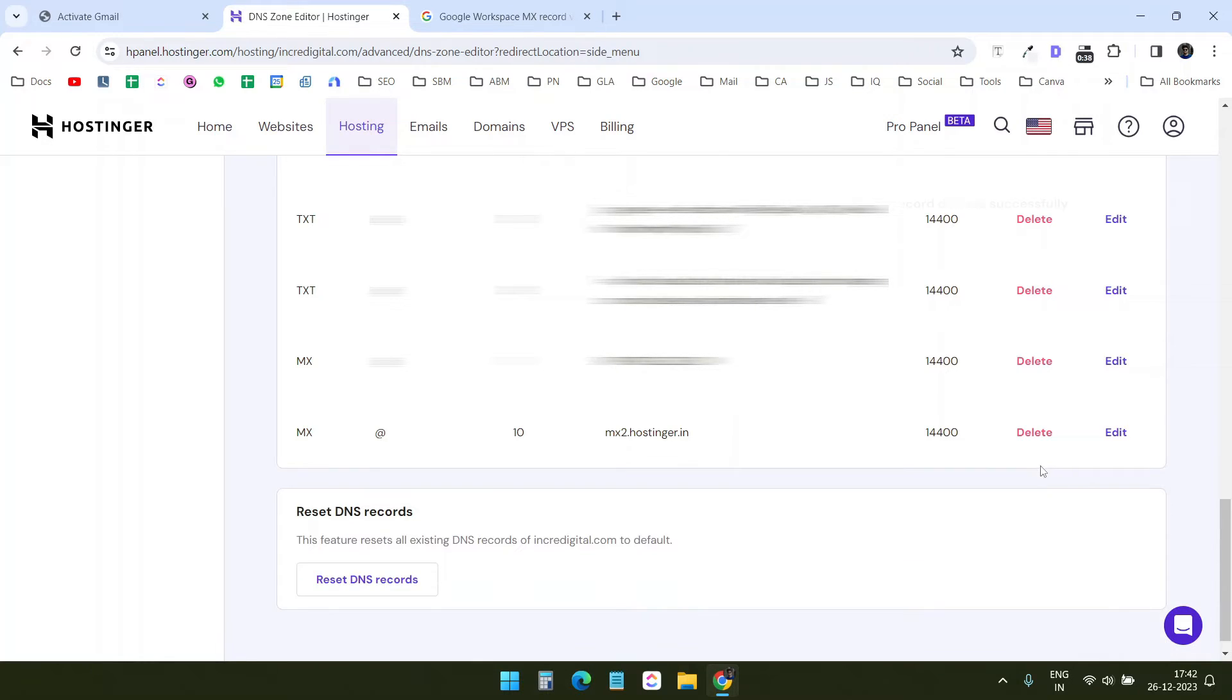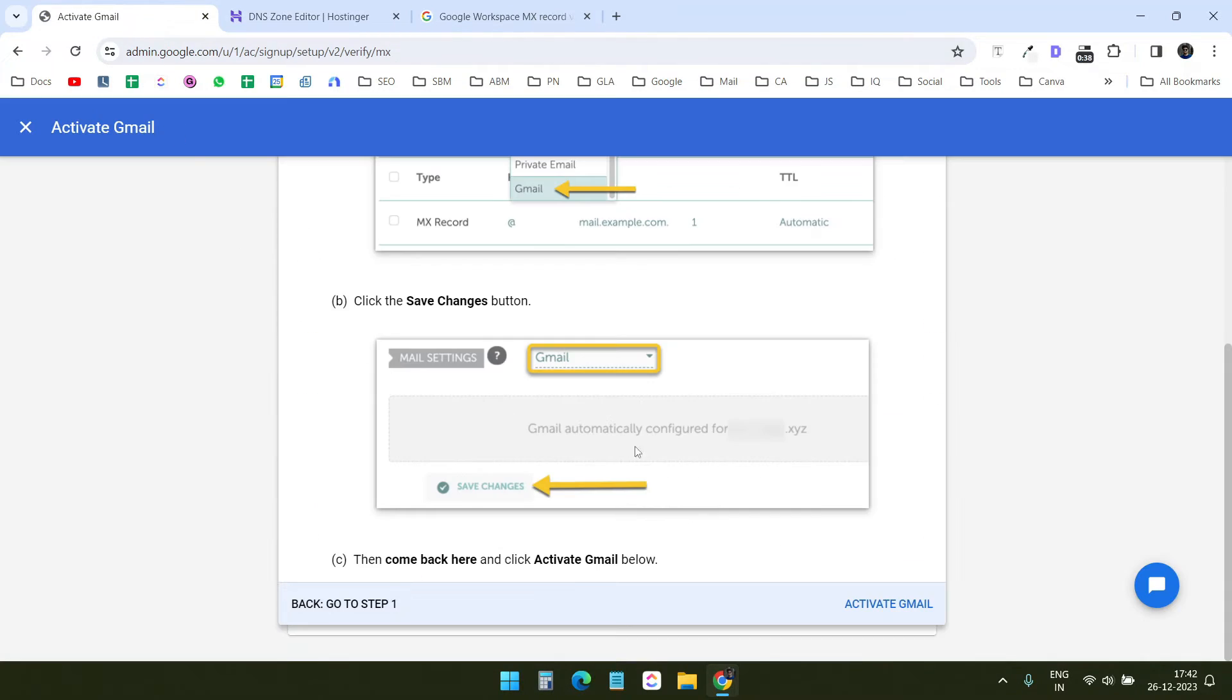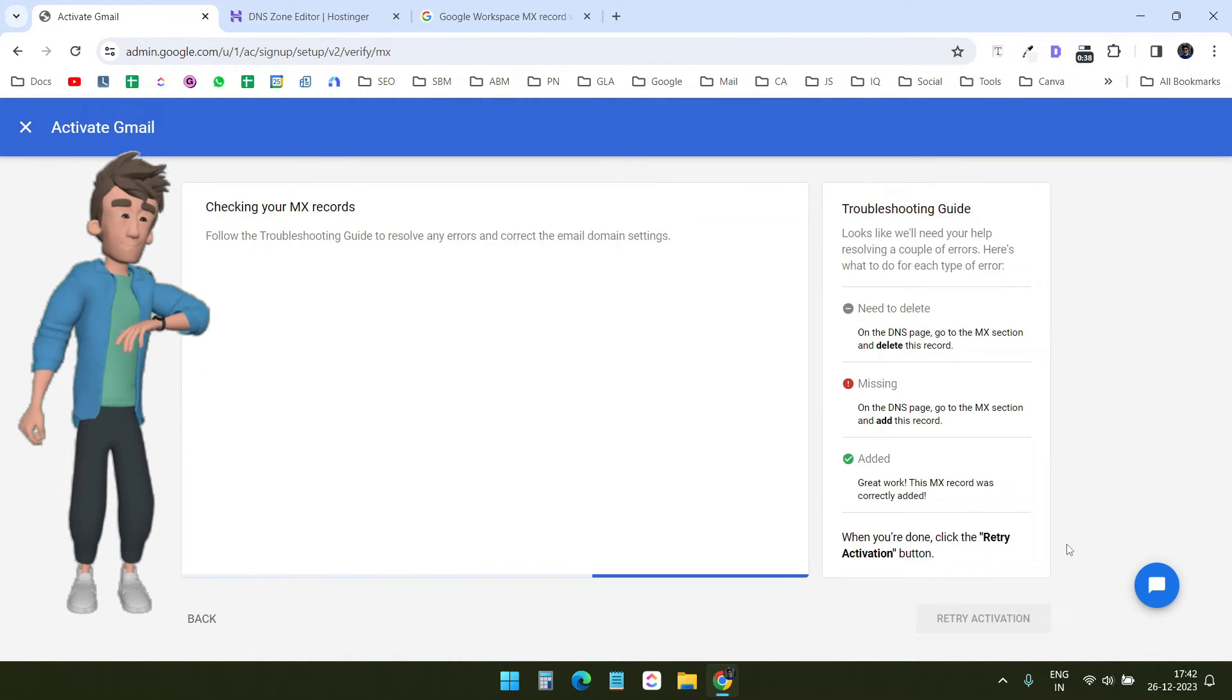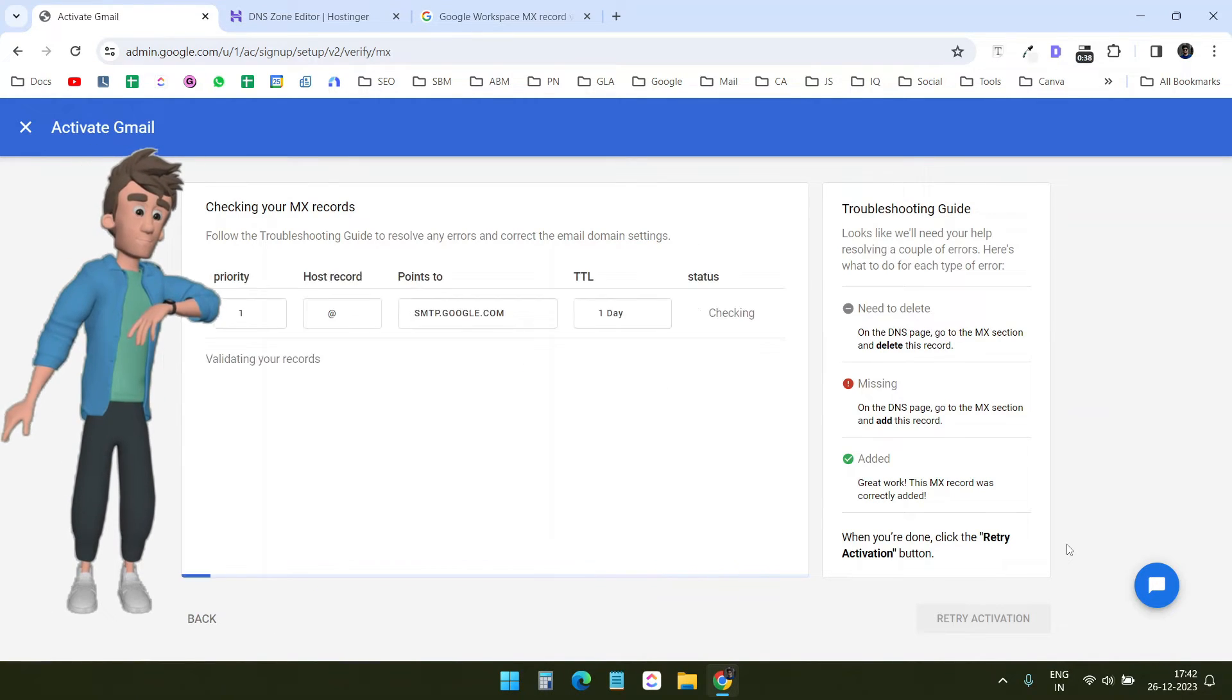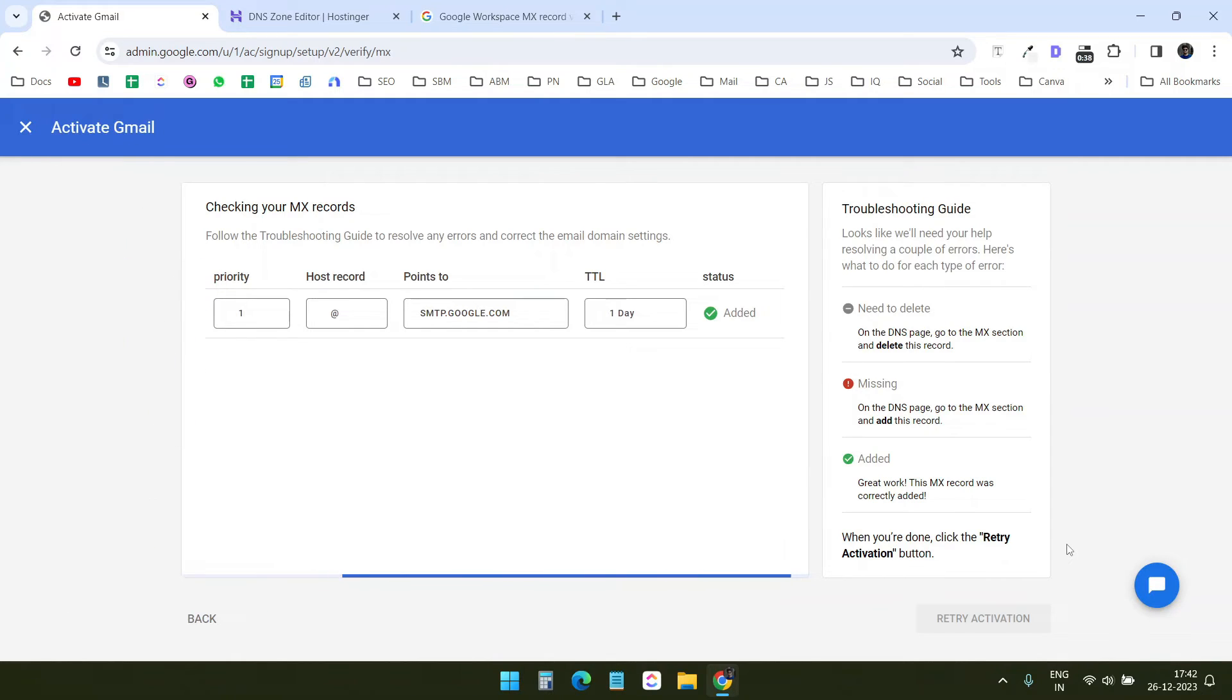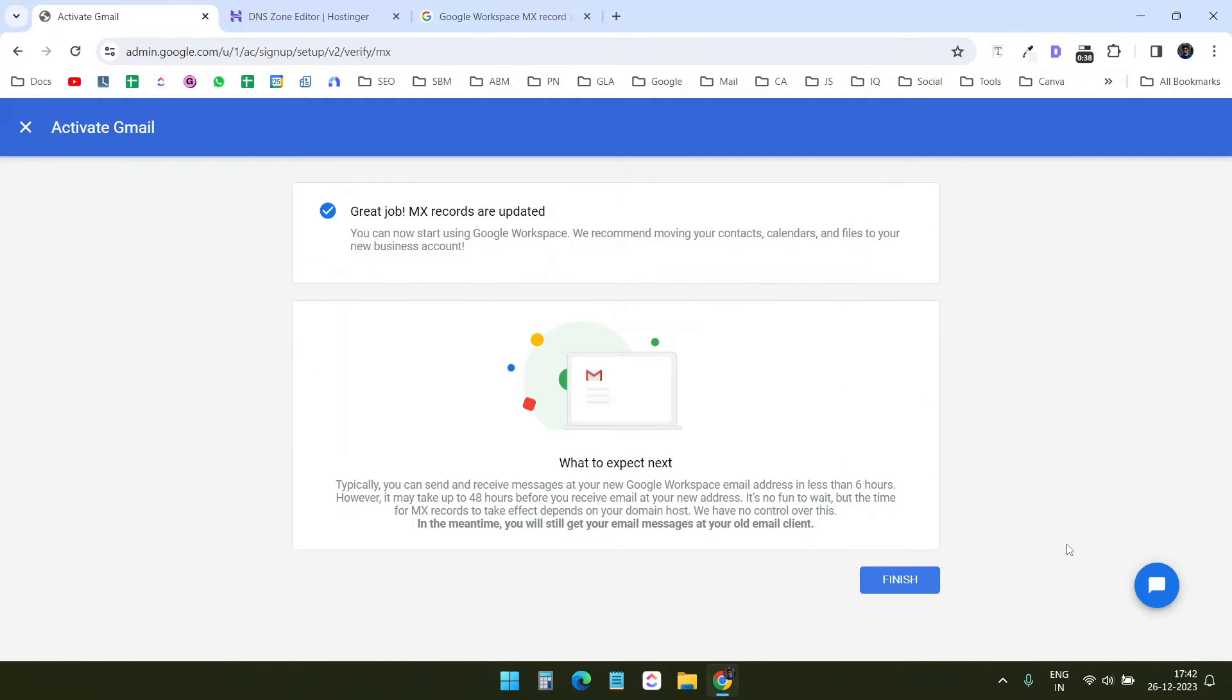These default MX records will not work anymore. Next, I'll select the activate Gmail button and wait for a while until it verifies the newly added MX records. The MX record is updated. Let's move forward.